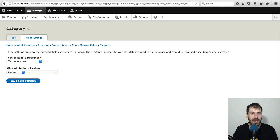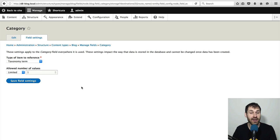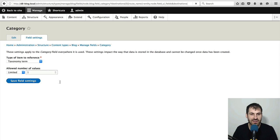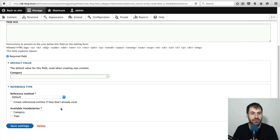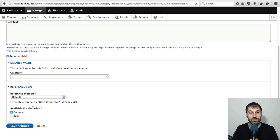Leave the allowed number of values to one because we only want to allow one category to be attached to the blog post. Click on save field settings and make the field required and then just select category from under available vocabularies and click on save settings.